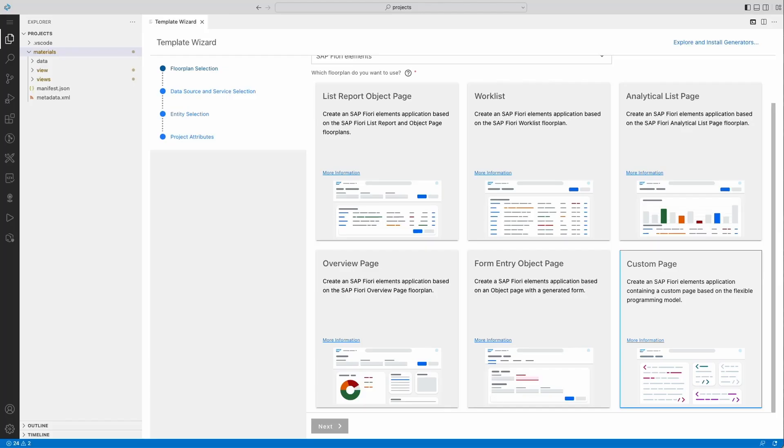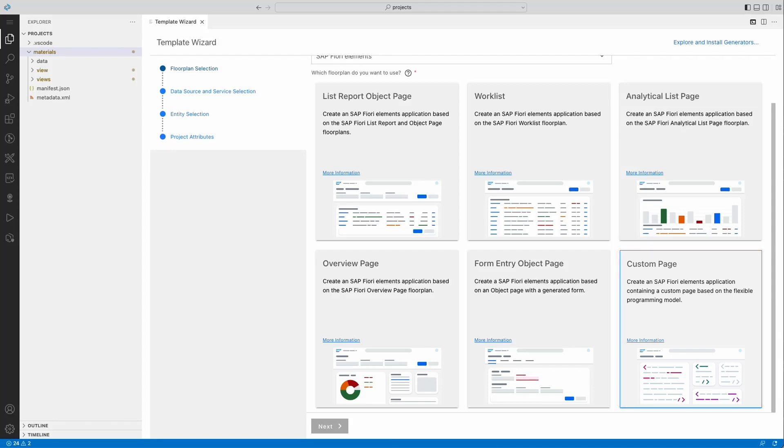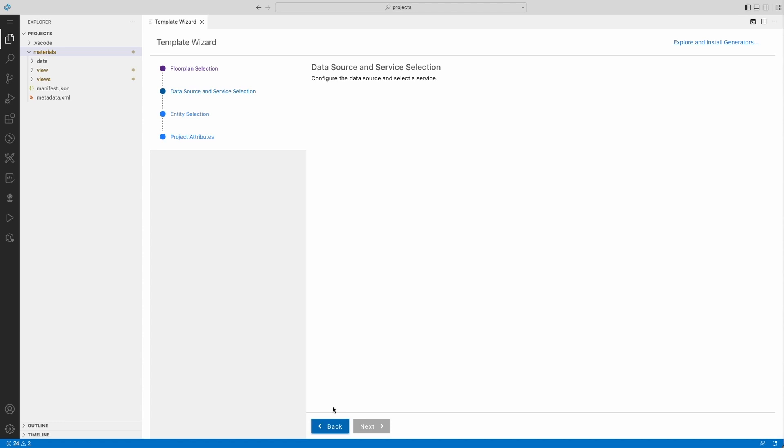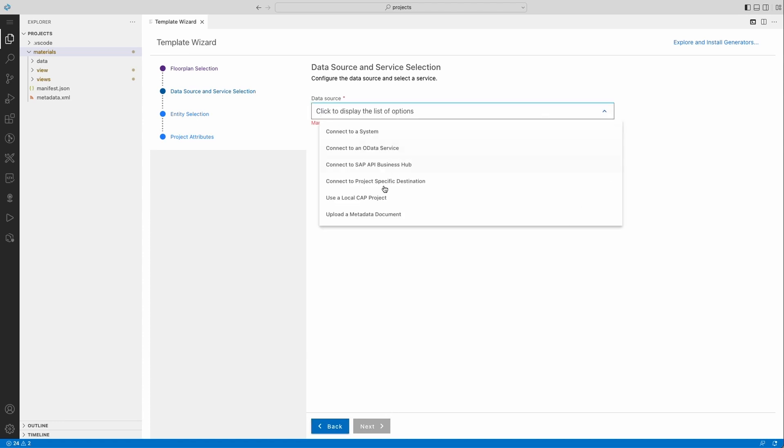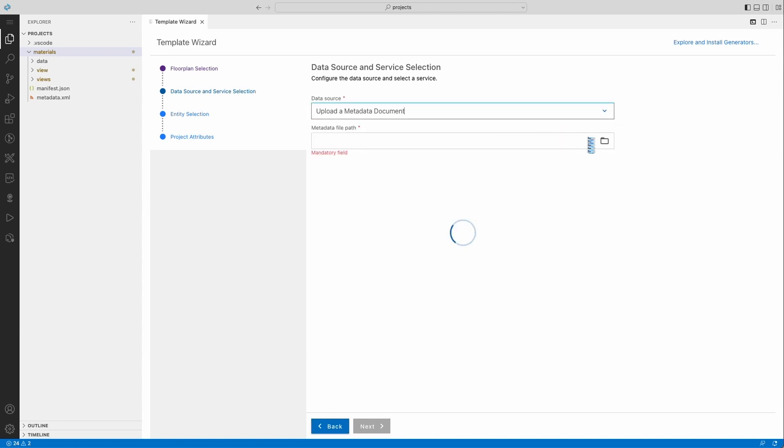In this video, we'll create pieces of a webshop application using the SAP Fiori Elements tools and the flexible programming model. We'll start by creating a new project based on the flexible programming model floor plan. This is an empty project that is fully enabled with all the FPM features.